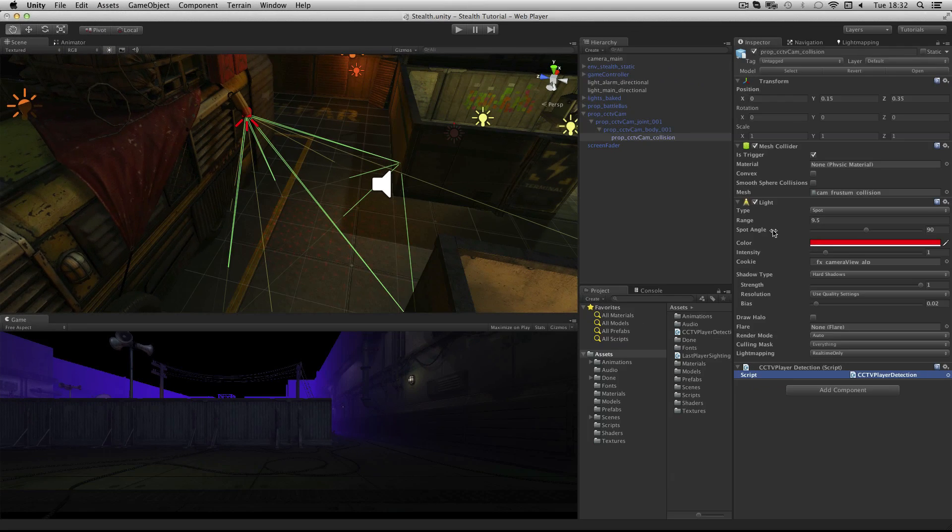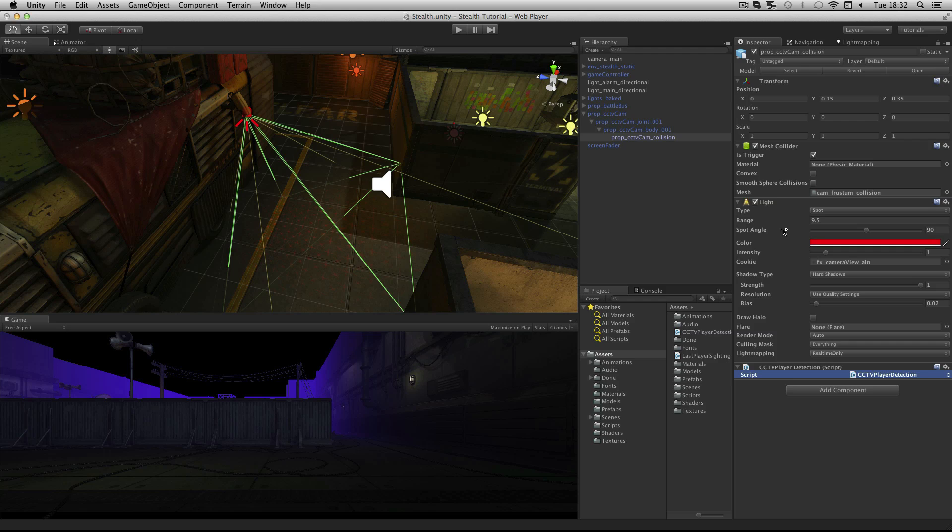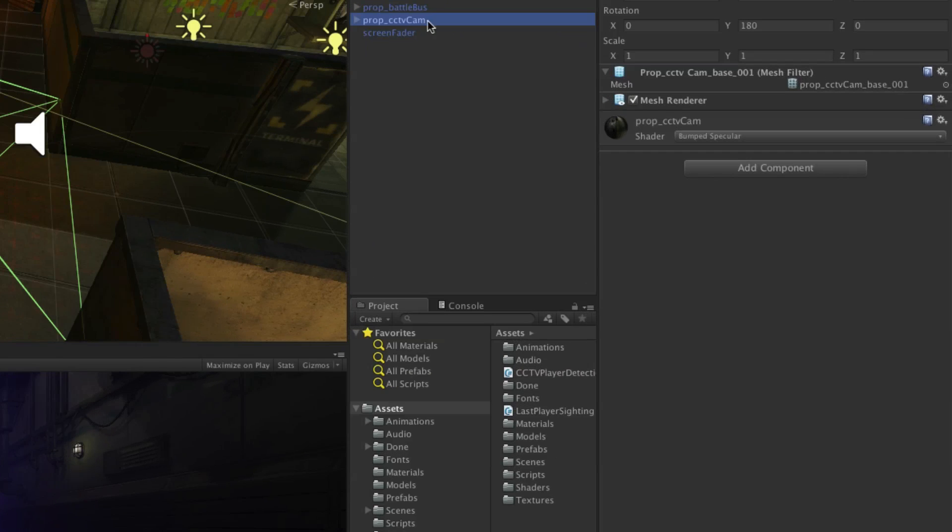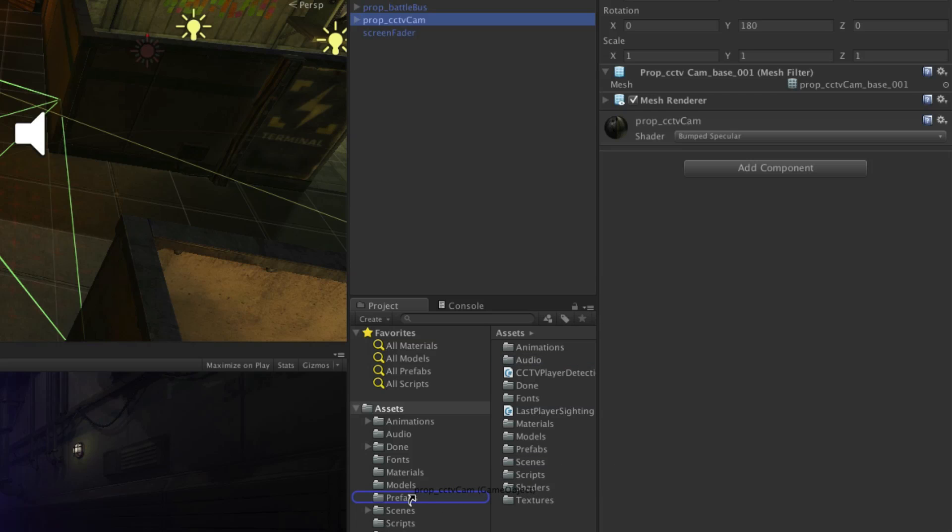At this point we want to drag our CCTV camera into the Prefabs folder to save it as a prefab. We can then duplicate this around our level to make more cameras. Select the parent prop CCTV cam and drop it onto the Prefabs folder in the project panel.